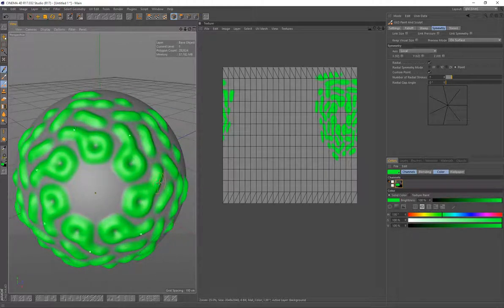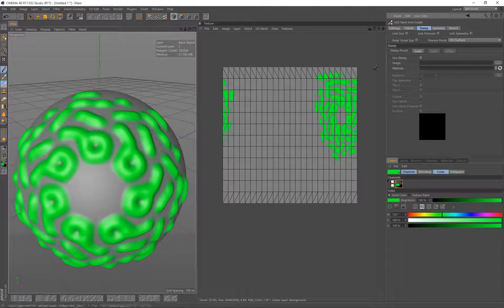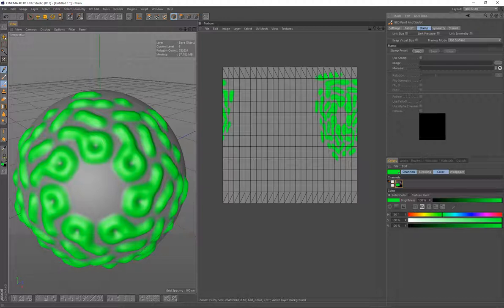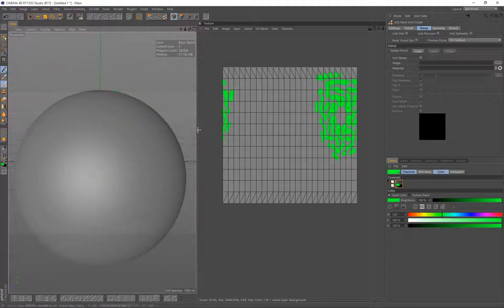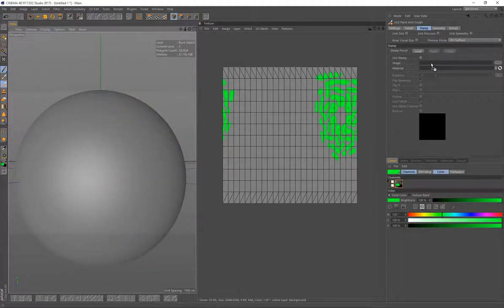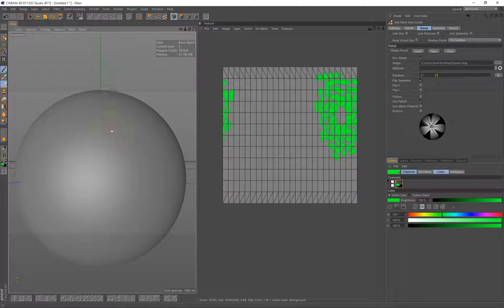You can obviously use dabs. And if you've got a stamp there for your dab, then it will do the color for the painting. And it will use the average color value for the height displacement. So if I just drag in a flower image into there, we'll see what that looks like.